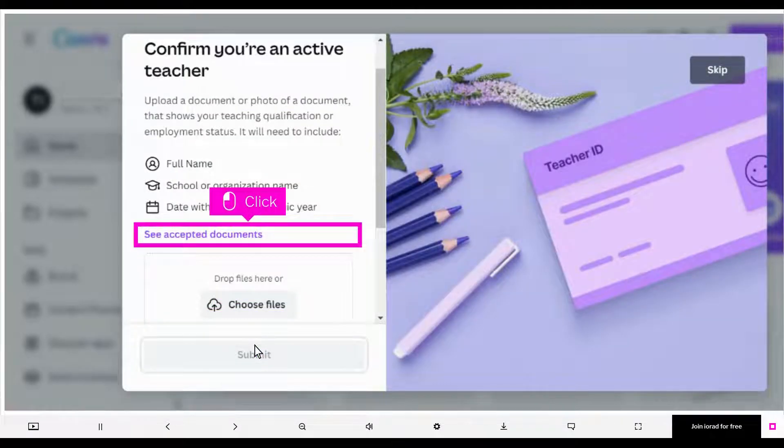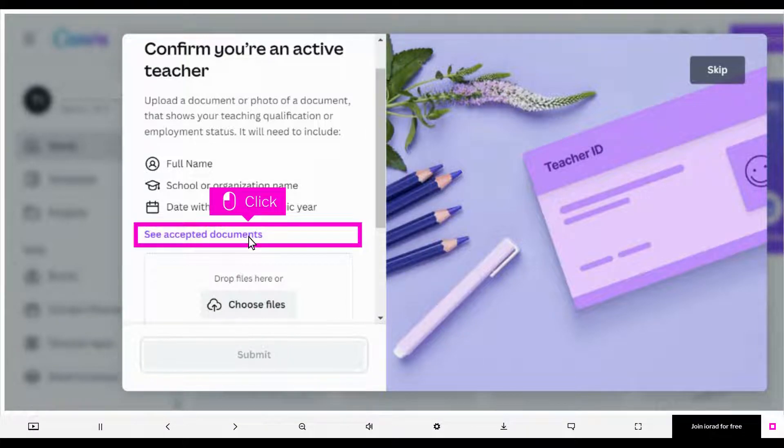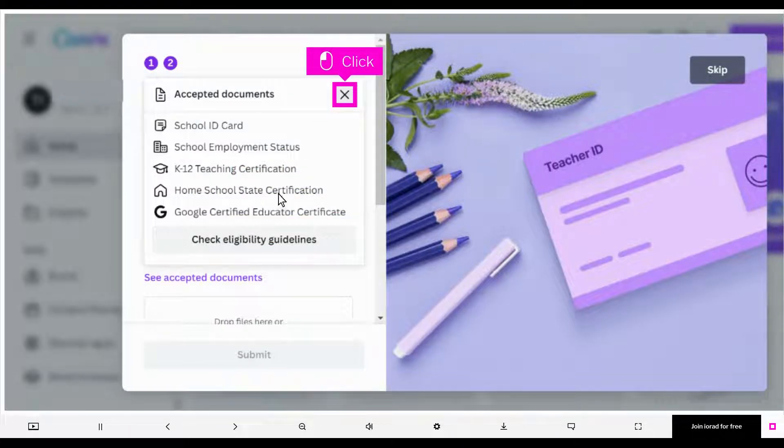The list of accepted documents is listed. If you need more information about what documents are accepted, click See Accepted Documents. You can also check eligibility guidelines from here. Click the X to close the list.